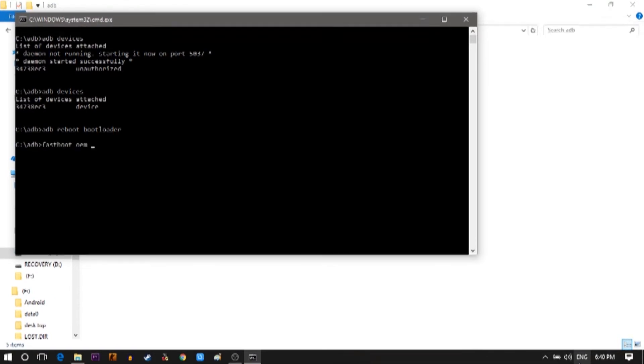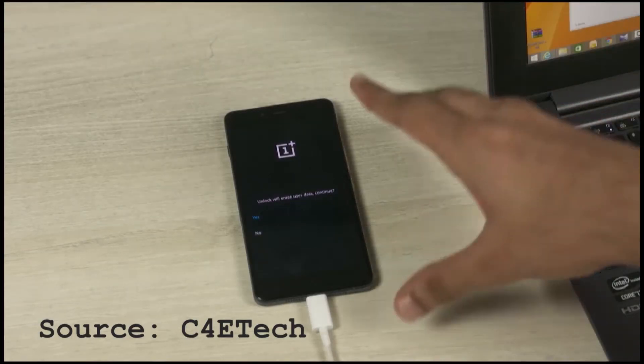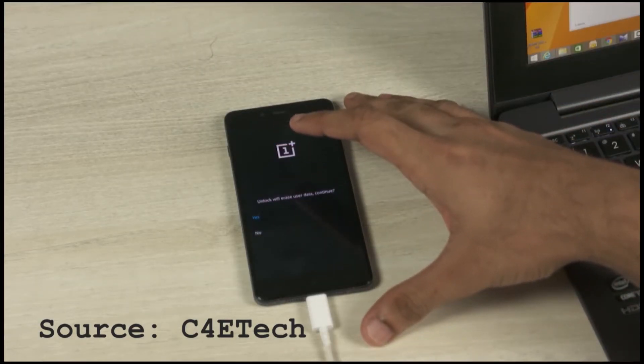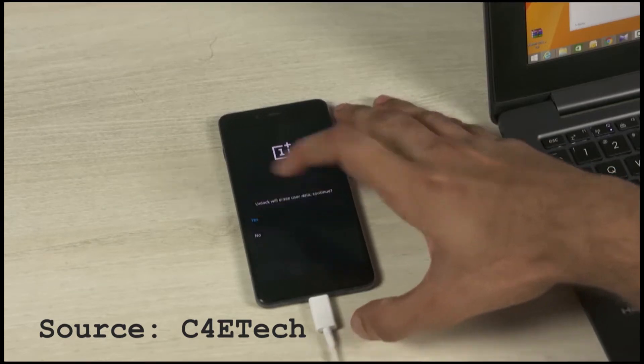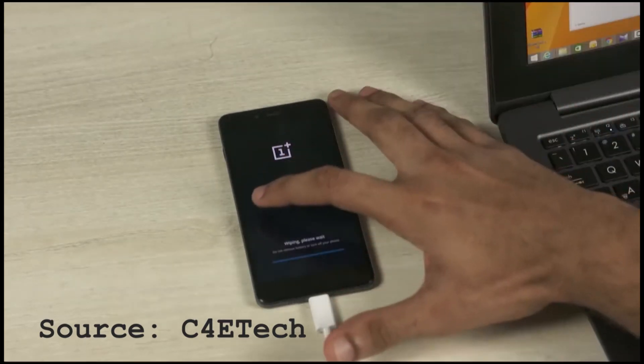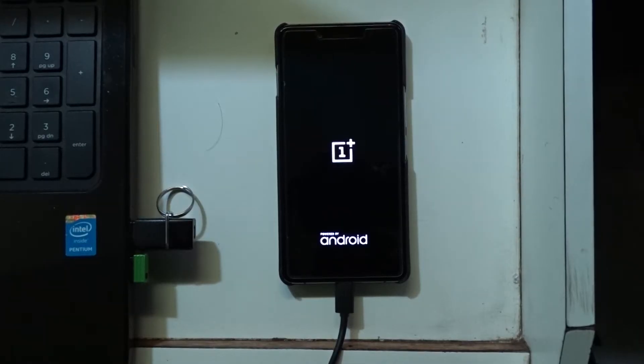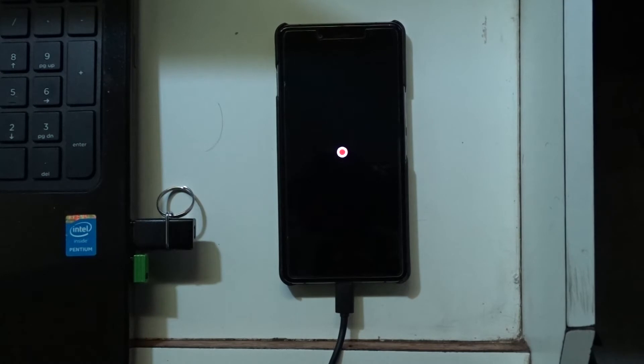Then type fastboot oem unlock. This unlocks your bootloader or this is a command that is used for unlocking the bootloader. A popup will be seen on your screen. Tap yes. This will delete all the data on your phone. So just be sure that you have backed up everything before doing this. As my phone had an unlocked bootloader this didn't show.